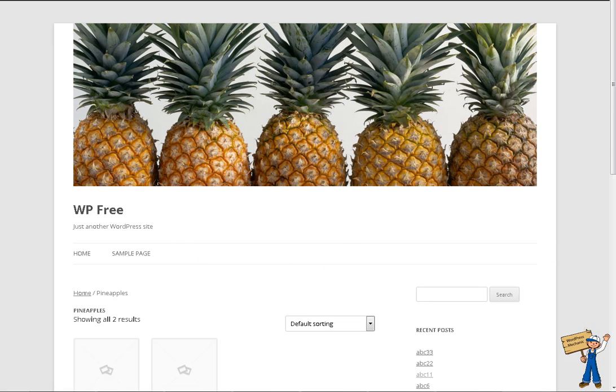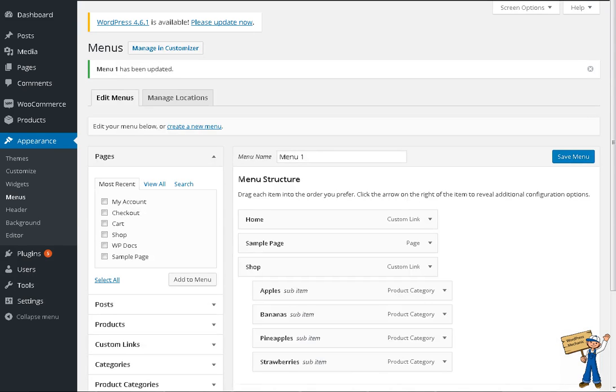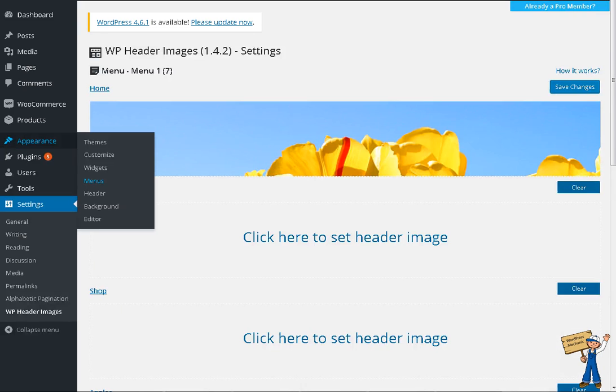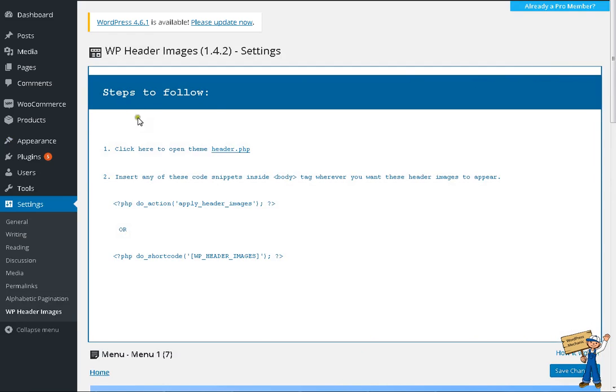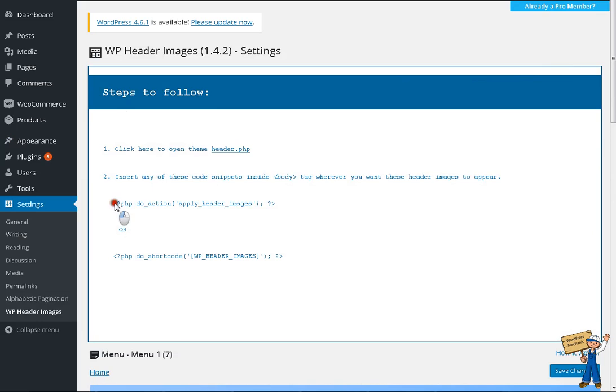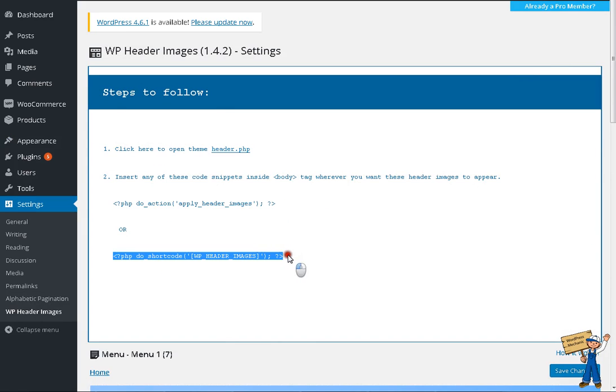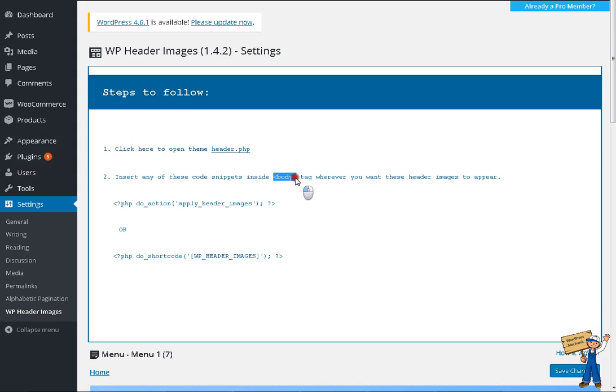Hopefully you will easily try it on your website and I'm going to show you how it works again. Look here, you need to click on here header PHP and then paste this line or this line. Just after body tag anywhere inside body tag. Thank you.